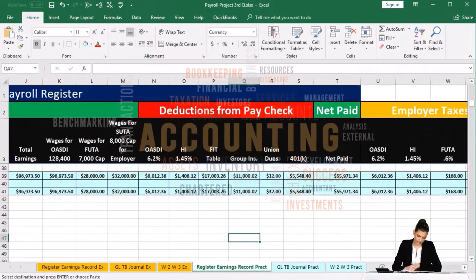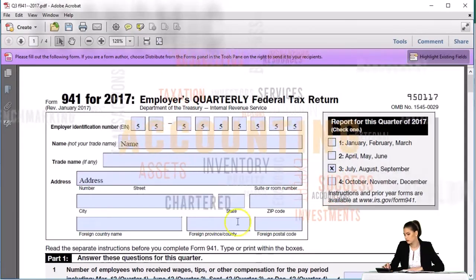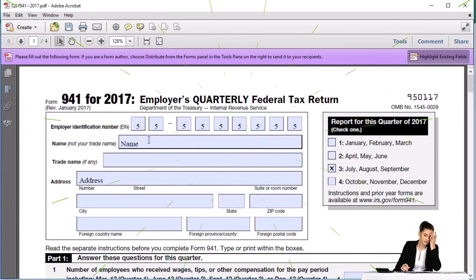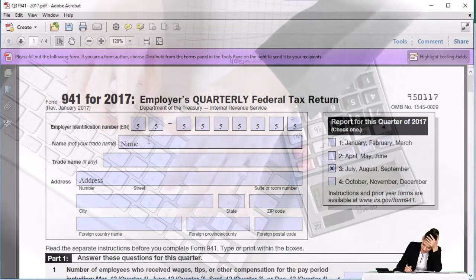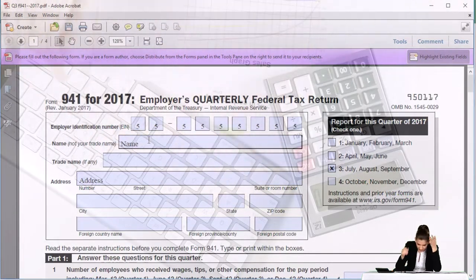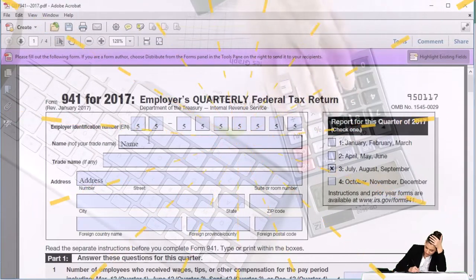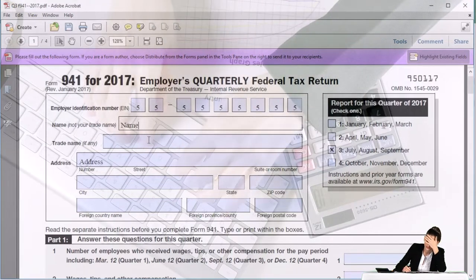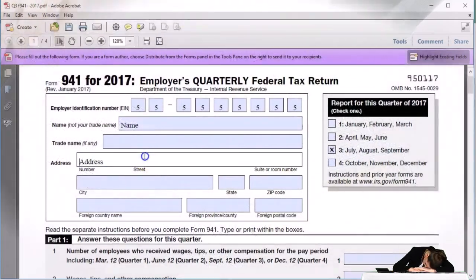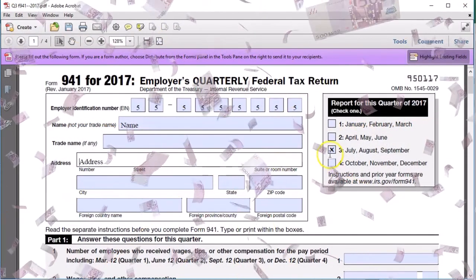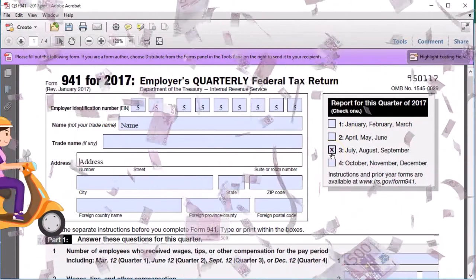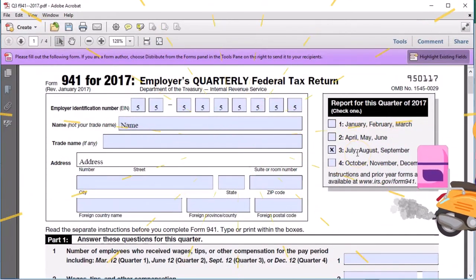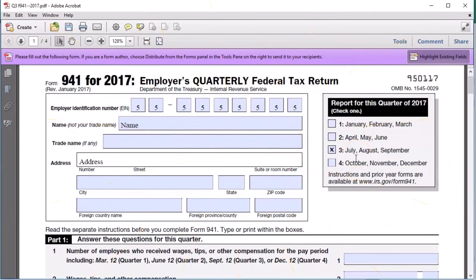Now we're going to take this data and see what we can fill out on the 941. The 941 starts with the EIN number — the employer identification number. No matter what type of entity we are, sole proprietor, partnership, or corporation, we will need an EIN for payroll, separate from our other IRS identification number. We'll also fill in the name and address. Most importantly, we need to check off that we are in the proper quarter — the third quarter, July, August, September. Note we only have data for August and September because we started operations within that period.